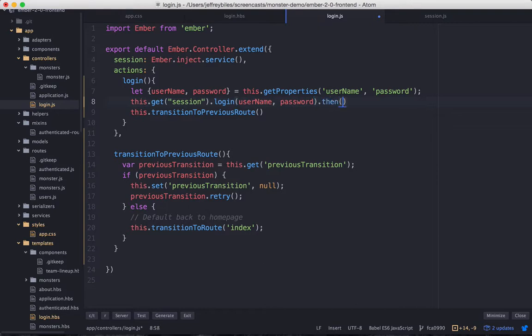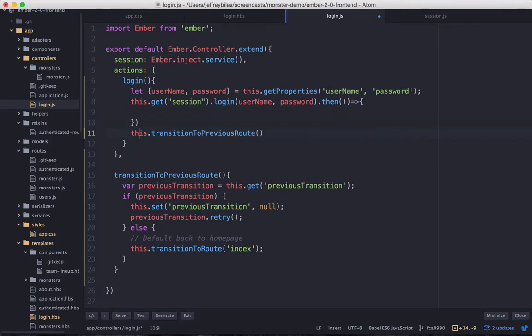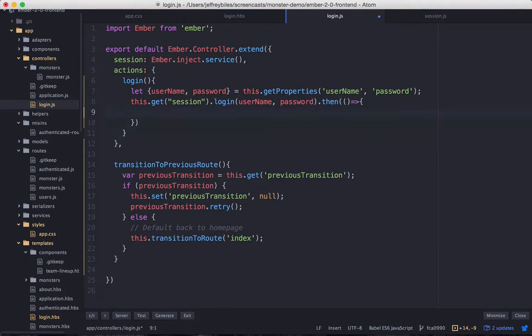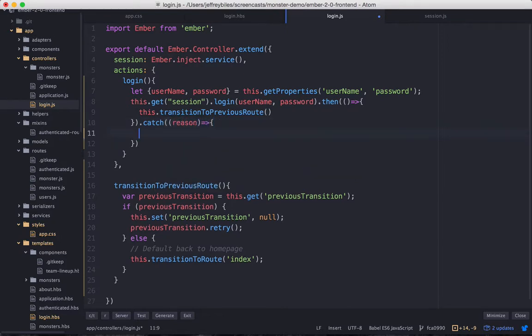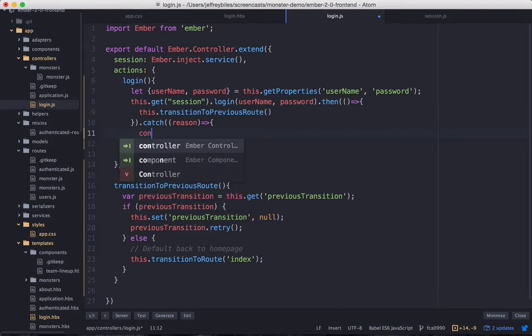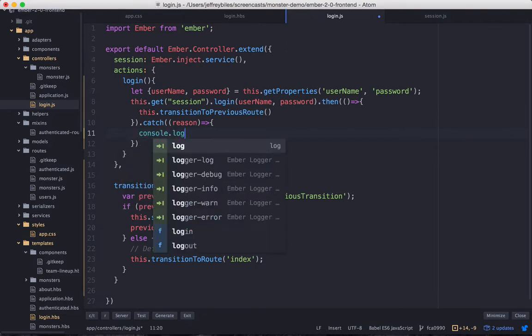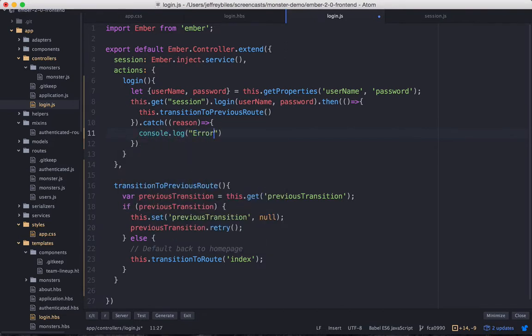Then we'll be wanting to do something different based on how that returns. So we'll go ahead and assume it's a promise and act accordingly. Here you can see that if it goes correctly, then we're transitioning to the previous route like we were before. But if something goes wrong, then we're logging an error into the console.